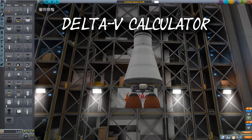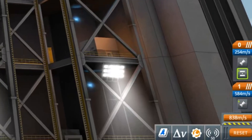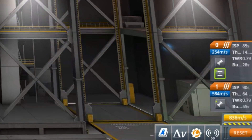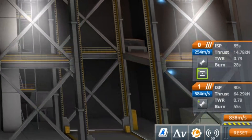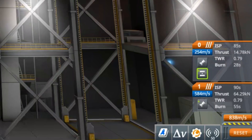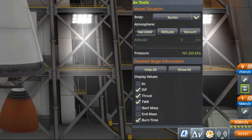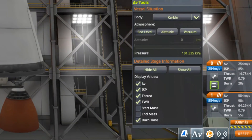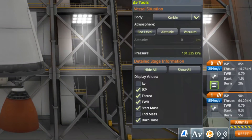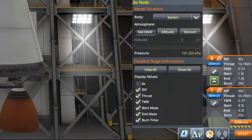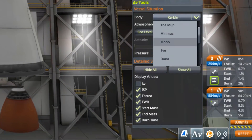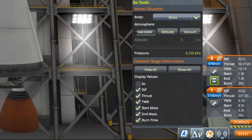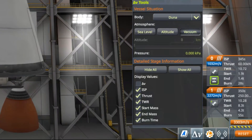The big thing in KSP 1.6 is the Delta V calculator. Many of you will say 'finally.' We now get the information displayed on the right side in the staging diagram, showing which stage has which Delta V available. We also get information about thrust and burn duration, similar to Kerbal Engineer Redux. You can change what type and level of information is displayed, and change which body the calculations are for — default is Kerbin, but you can select the Mun, Duna, or anything in the solar system. You can also choose between vacuum, sea level, or a specific altitude.